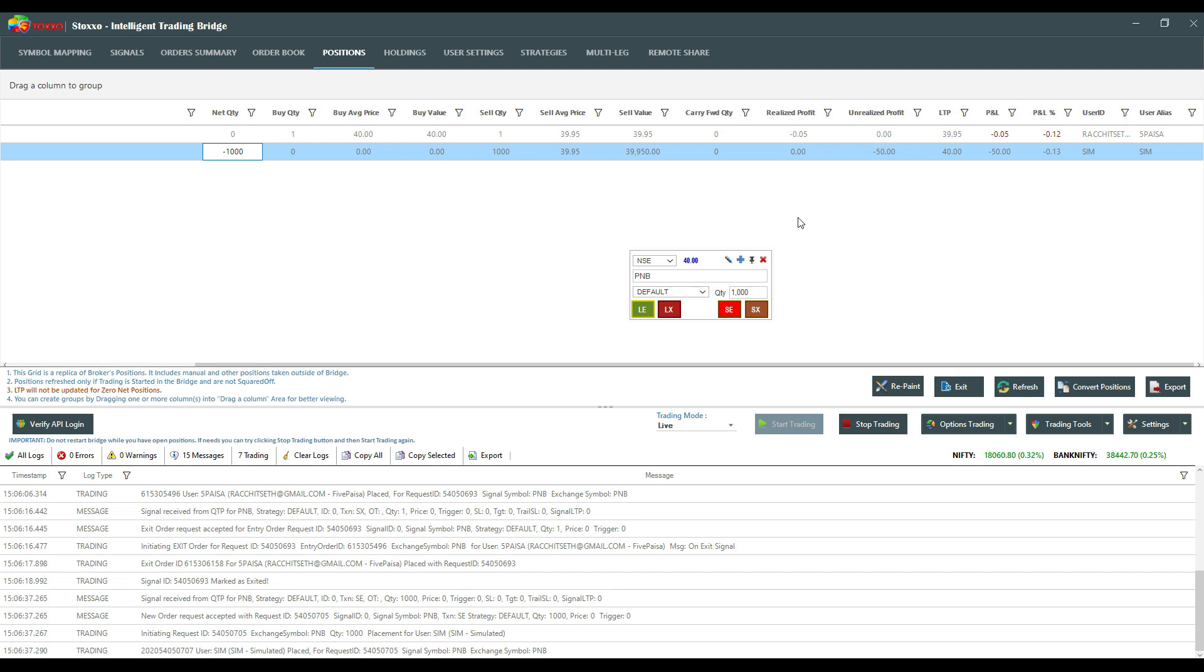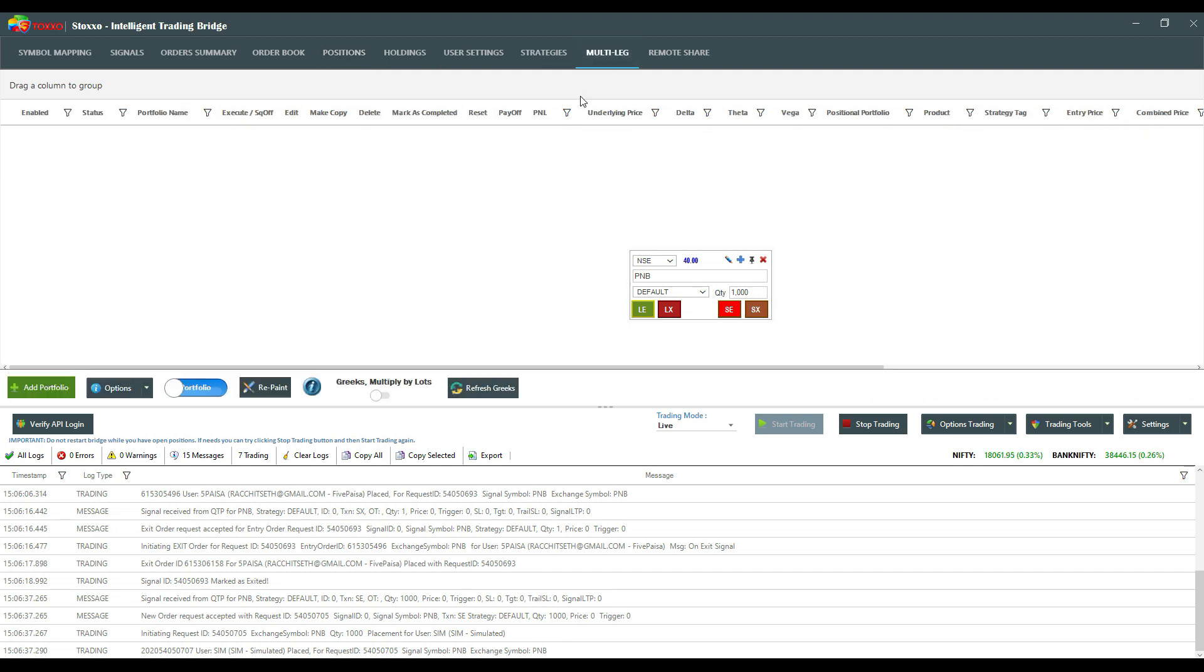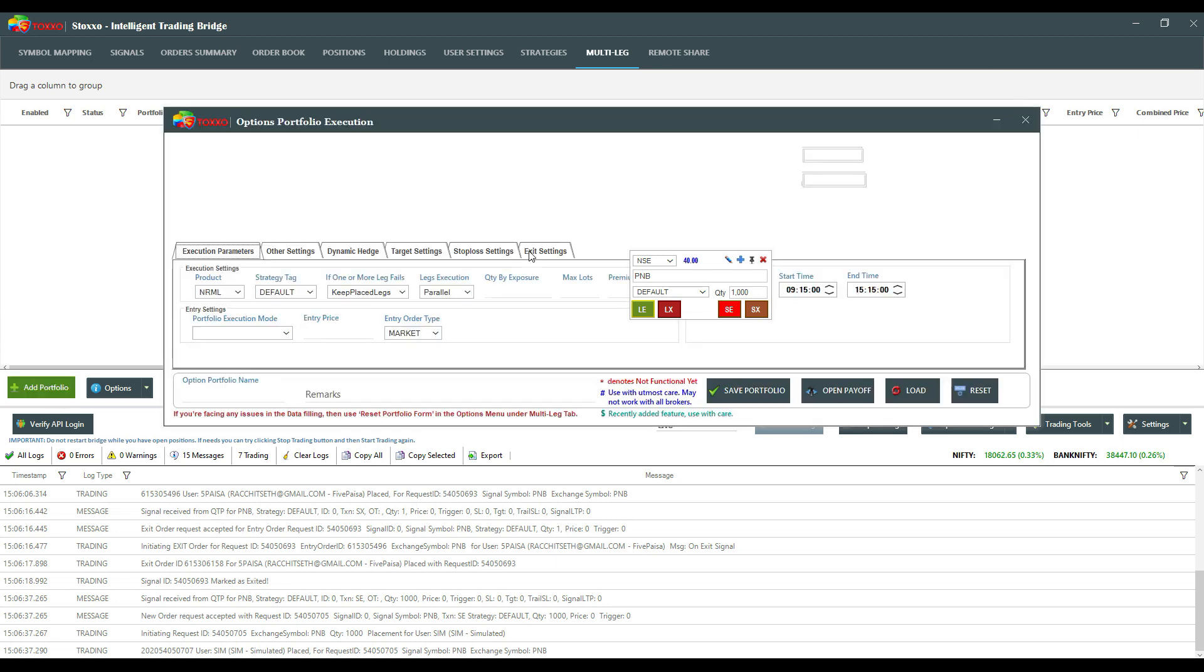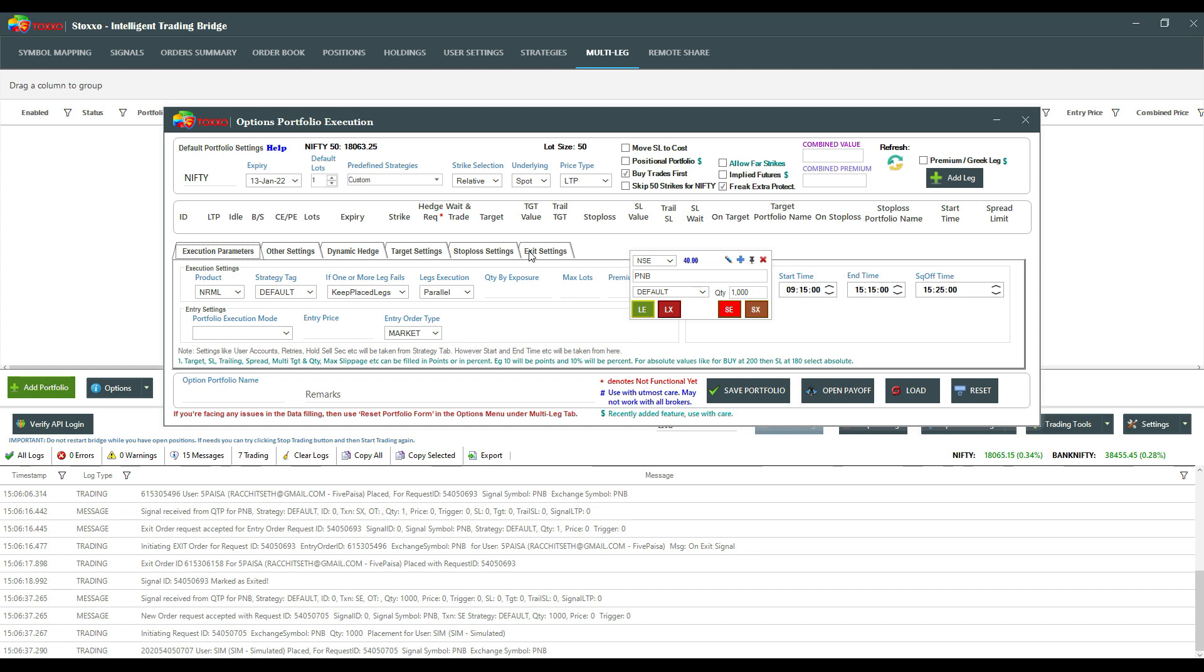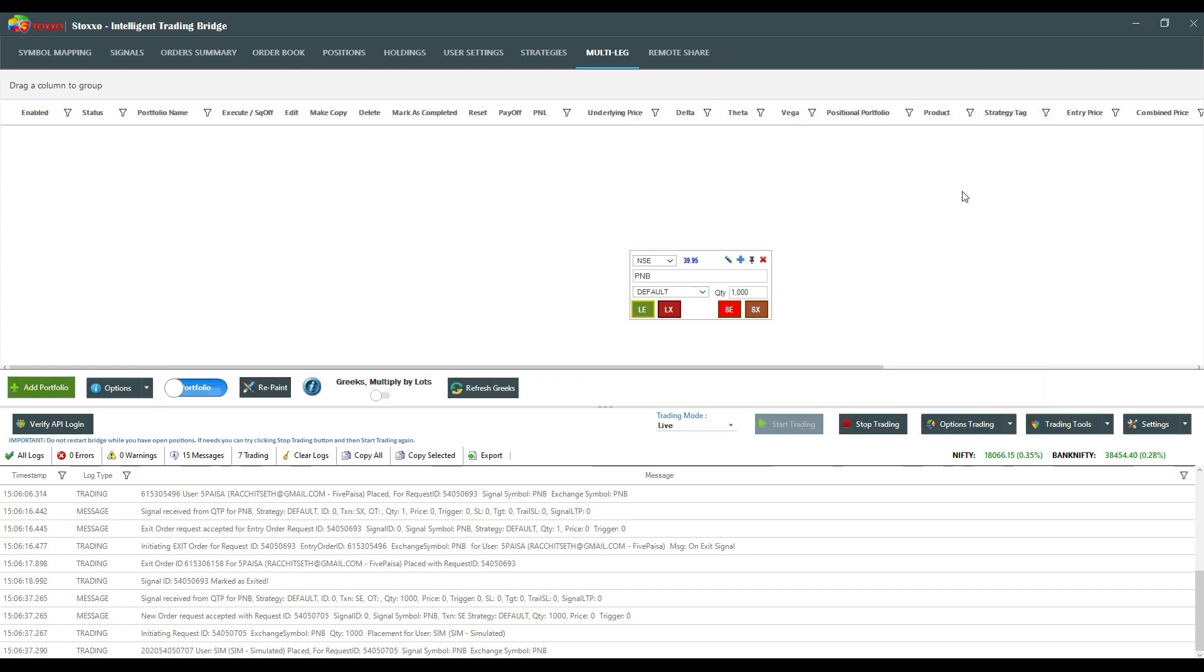You can explore multi-legged option modules like inbuilt no-coding options module, you can fire several strategies. There are a lot of features in the Bridge. We will be soon connecting with you over our videos and you can access our channel. You can already see the features available within Stock So and explore the beautiful and wondrous features of Stock So.